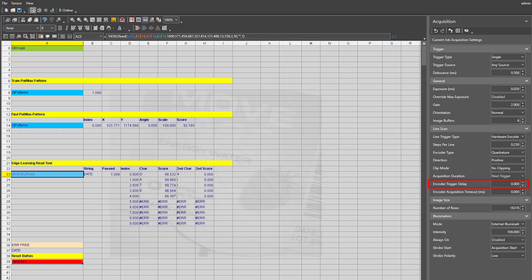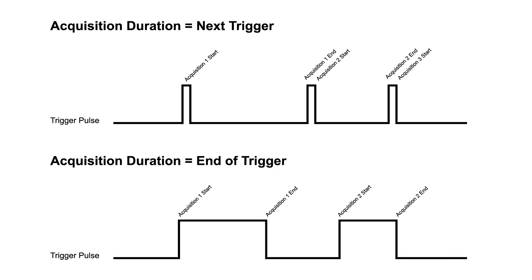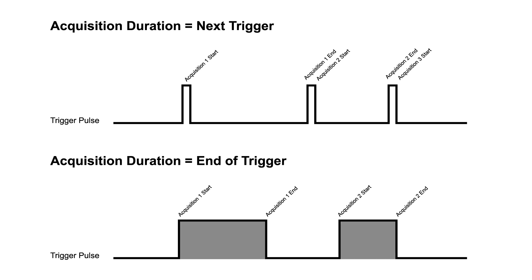Acquisition duration specifies how the trigger pulse affects the length of acquisition. It is dependent on the clip mode chosen. Overlap and fill black modes use next trigger, which means image acquisition begins at the leading edge of the trigger pulse and ends at the leading edge of the next trigger signal, or when the specified number of lines have been acquired. Reduce height mode uses end of trigger, which means image acquisition begins at the leading edge of the trigger pulse and ends at the trailing edge of that same trigger pulse, or when the specified number of lines have been acquired.